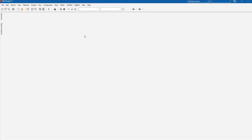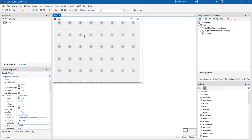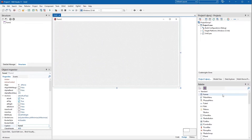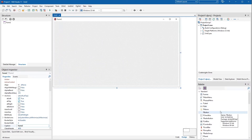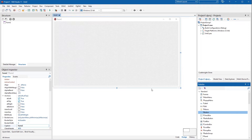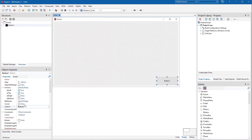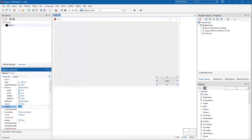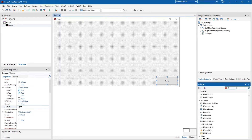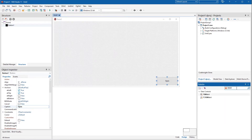ODAC is a library of data access components that provide both native and direct connectivity to Oracle from Delphi, C++ Builder, and Lazarus. I'm going to show you how to create a very basic Delphi application that connects to an Oracle database directly without the Oracle client.